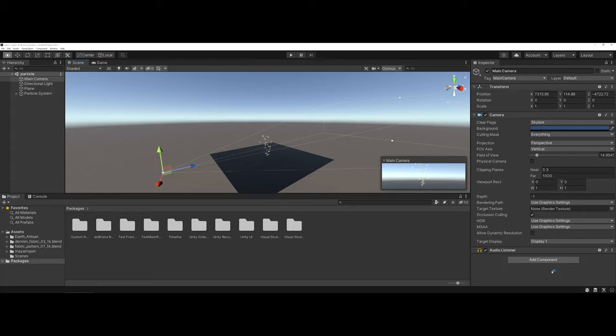In this video I'm going to show you how you can record directly inside of Unity and then export as a video file.